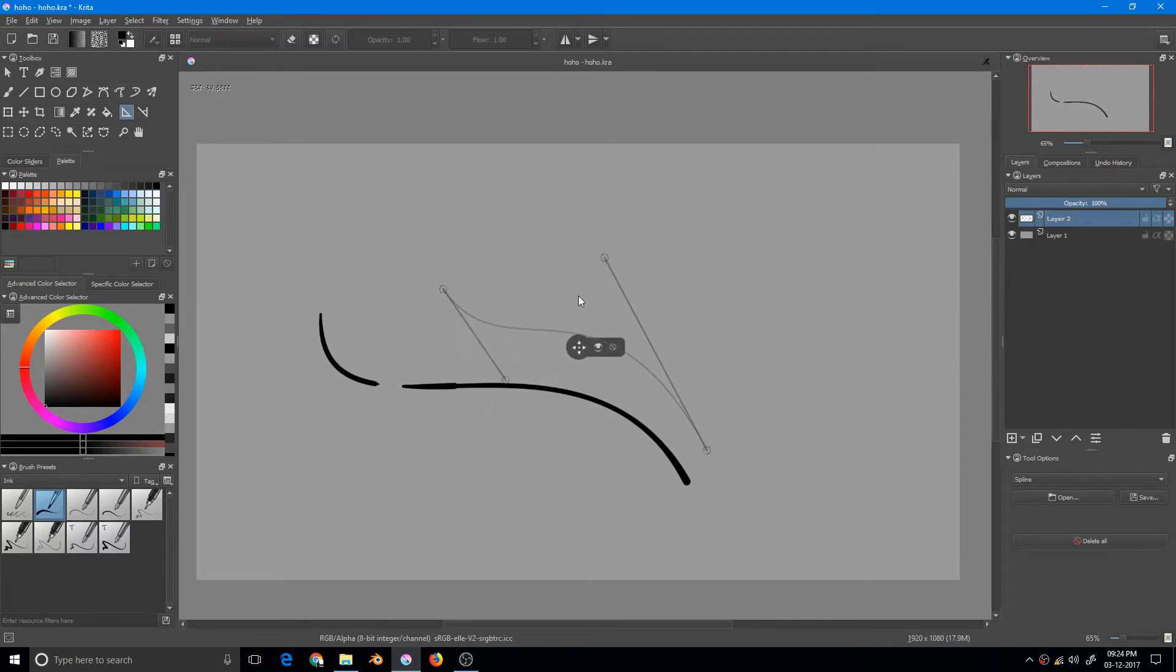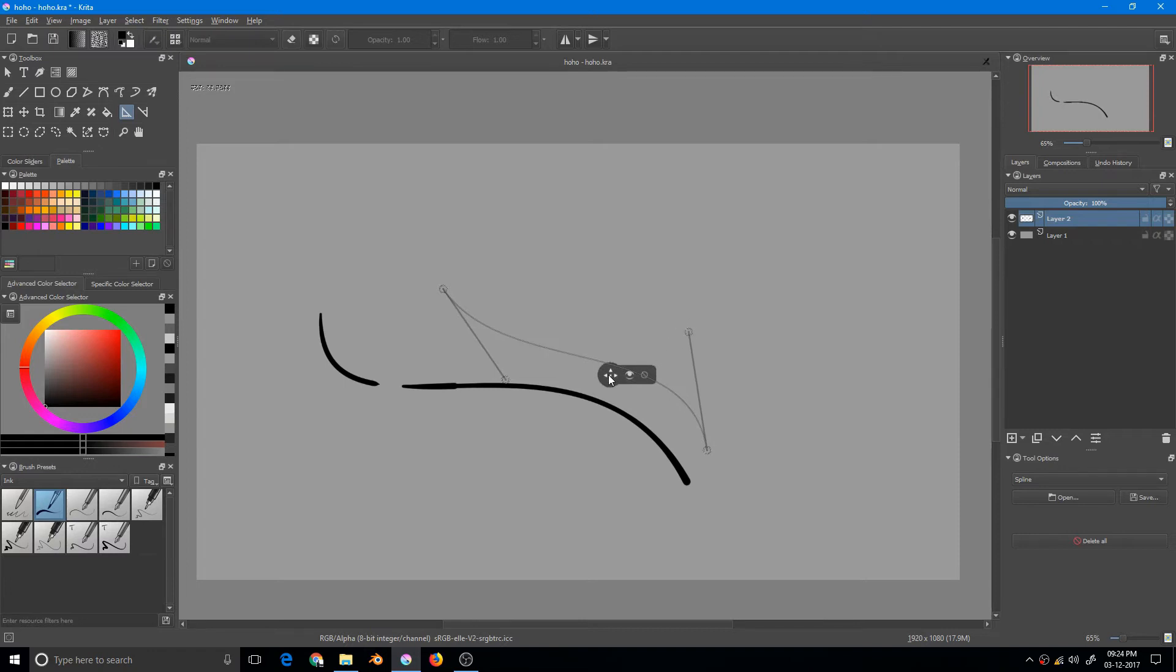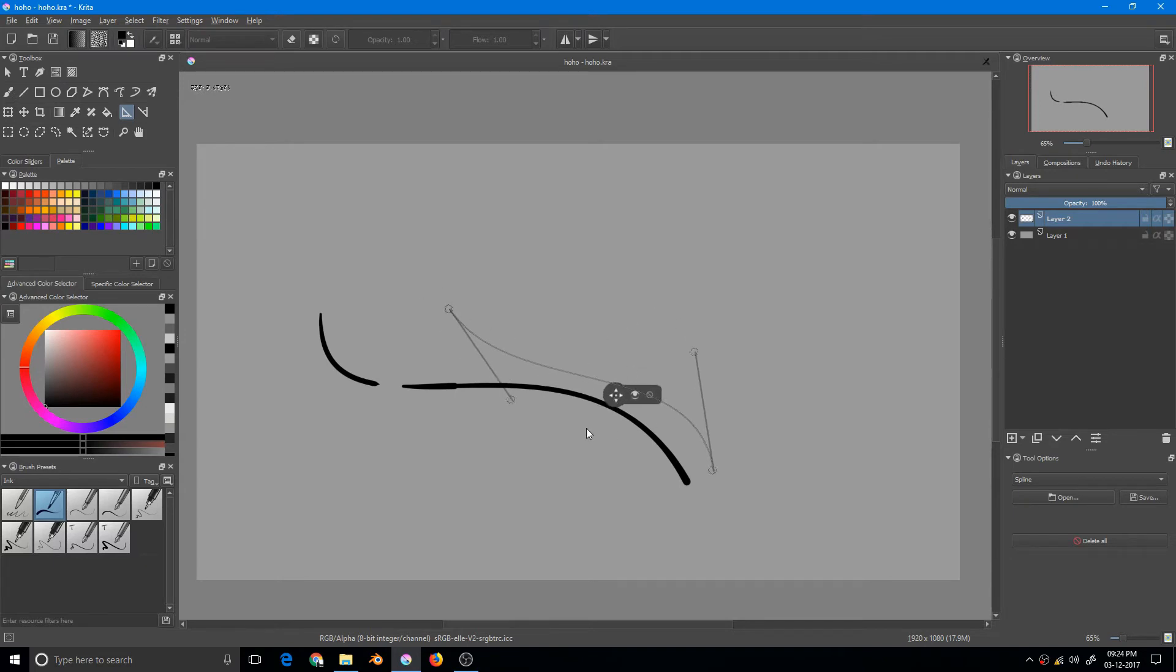This is really more effective than the brush stabilizer because you cannot get outside this predefined curve.